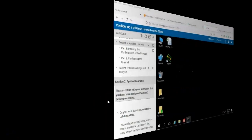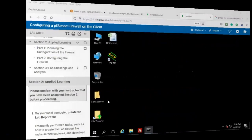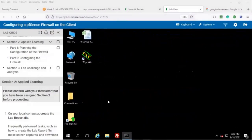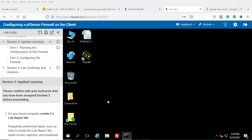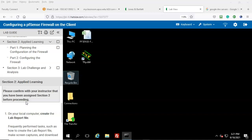Greetings, I'm Professor K and welcome to Part Two for Lab 03: Configuring a pfSense Firewall on the client. If you have completed Section One, the hands-on demonstration, you are now ready to move on to Section Two, Applied Learning.